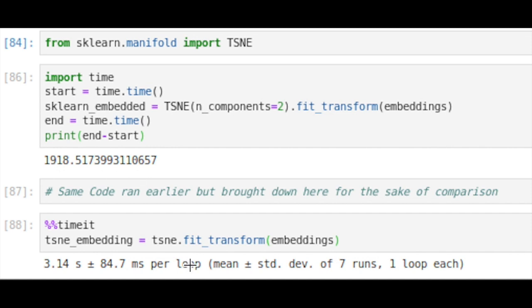Compared to this, the RAPIDS cuML implementation of t-SNE takes three seconds. Using RAPIDS and the GPU-accelerated data science library for the t-SNE embedding, we're seeing a speedup of about 600 times compared to the sklearn implementation.